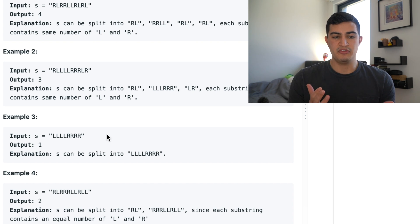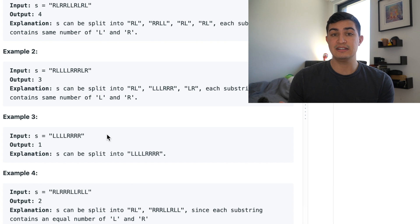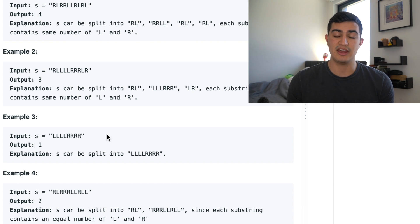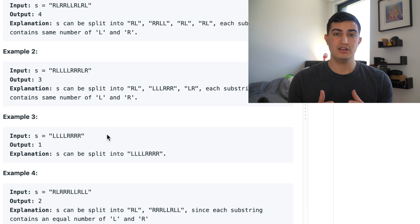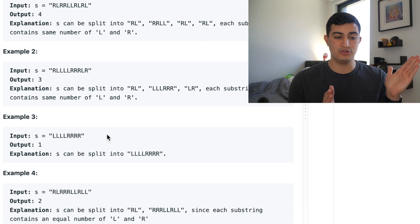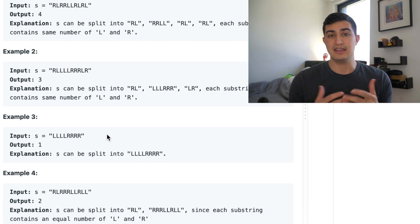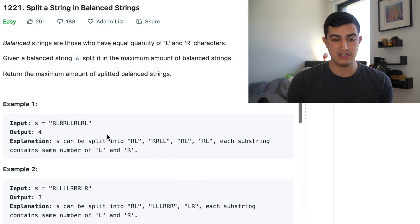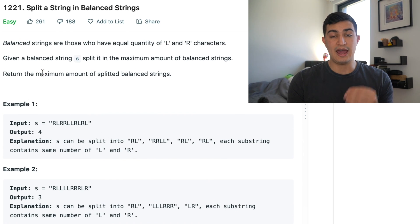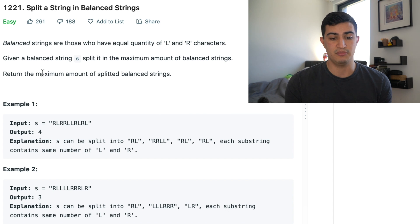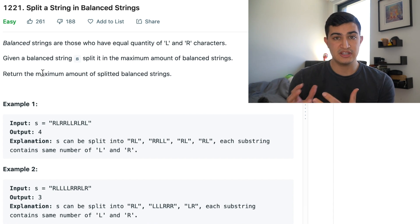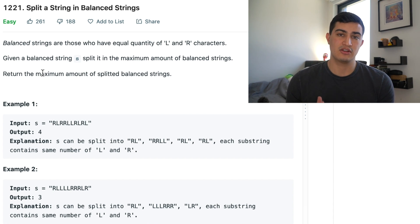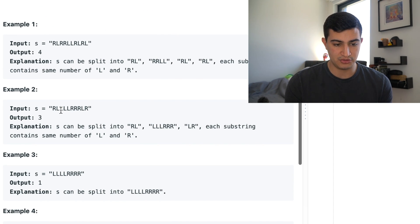But what we effectively really want to do with this problem is we want to greedily try and take balanced strings. And what I mean by that is any time that we find a balanced string, we want to take that balanced string, push it aside and count it and then start trying to find the next balanced string. And the reason why this is a greedy approach is because we're asked to return the maximum amount of balanced strings that we could possibly have. So we want to make sure that we're greedily trying to create balanced strings. So now let's go through a second example here.